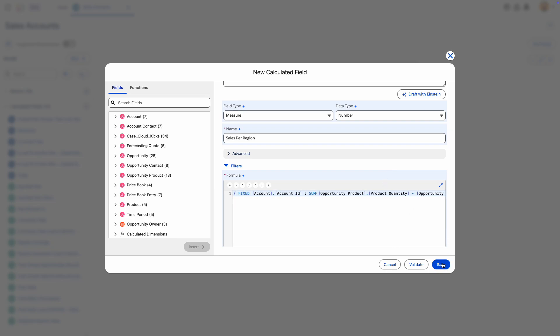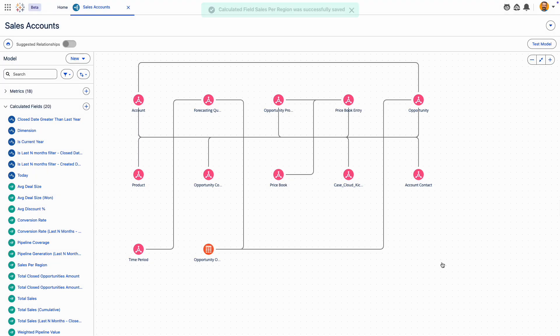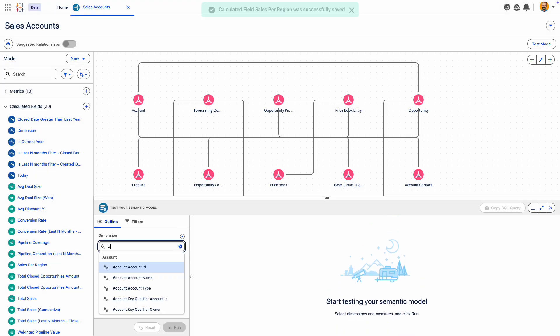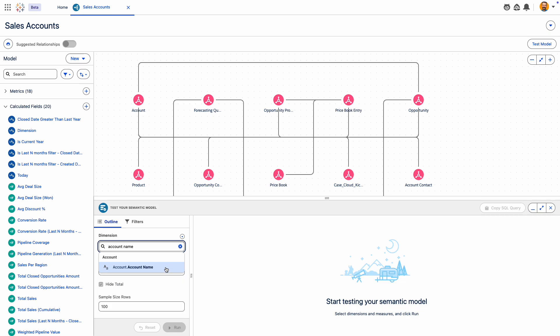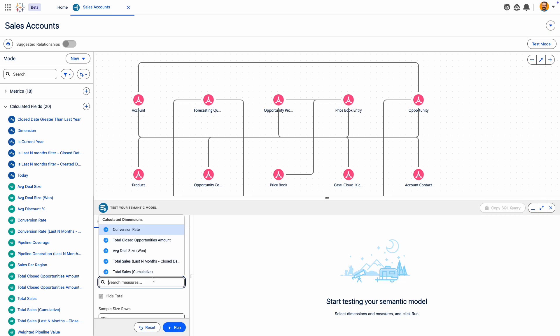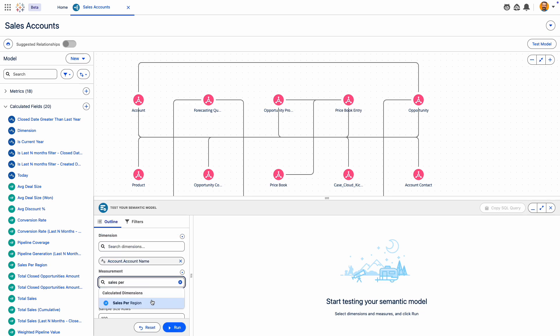Plus, you can test your model to make sure everything checks out. So you can rest easy knowing your insights are based on trusted, accurate data.